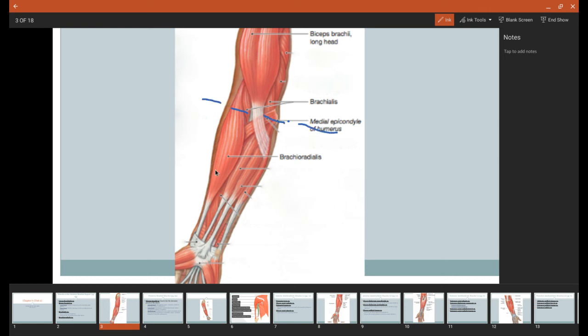And with the brachioradialis, why it's so important to use as a landmark is it's the only muscle that's going to have a big, large portion in the brachial region and then cross over into the antebrachium right there.